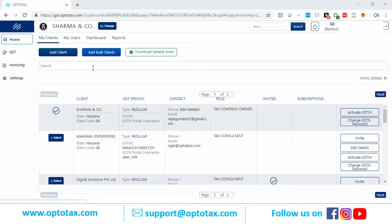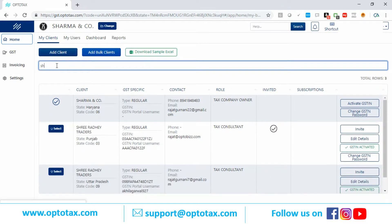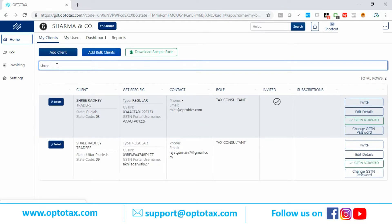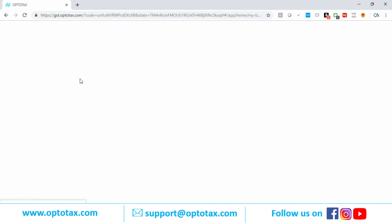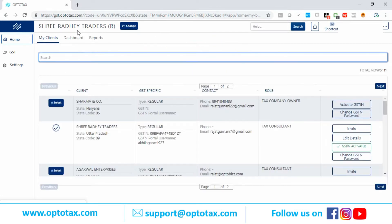I will select my client. I will search — this is the My Clients tab. I will search my client, let's say Shri Radha Traders. This is my client and I have selected it.